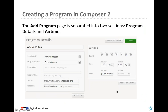When you go to the Add Program or Program Details page, you'll notice it's separated into two sections: program details and airtime. Let's hop out of the slides and into the test site so we can build a test program together.